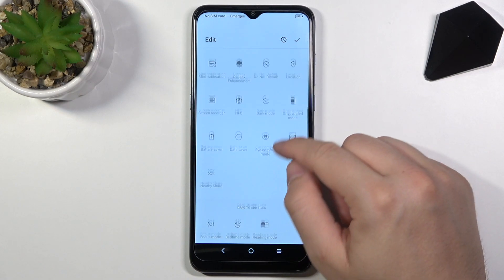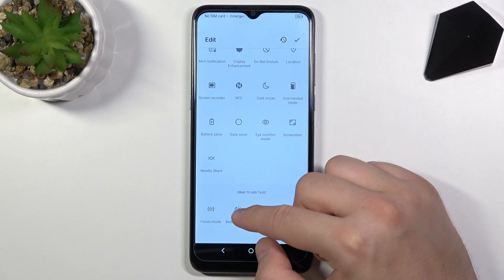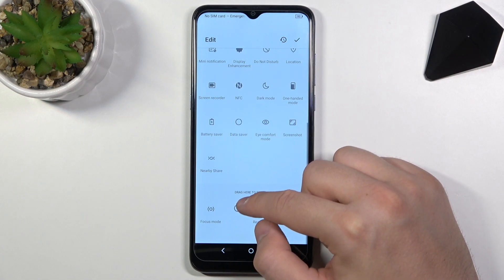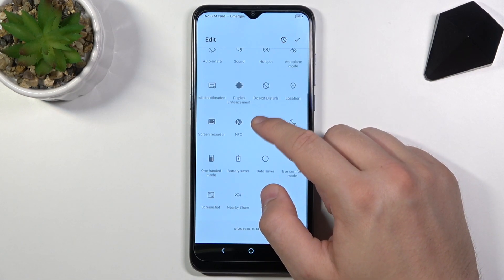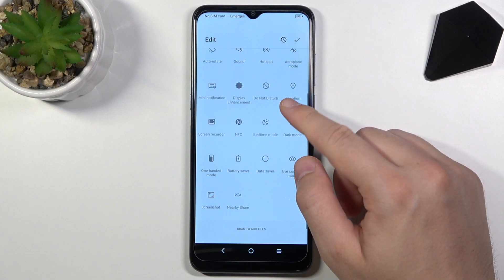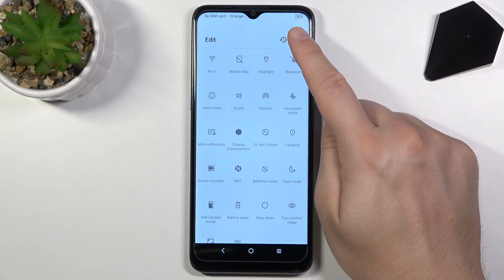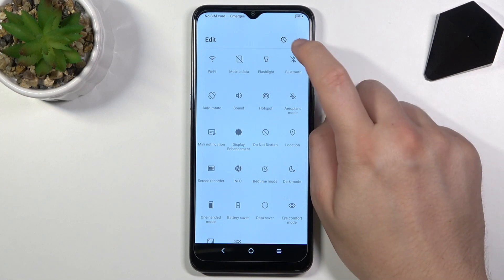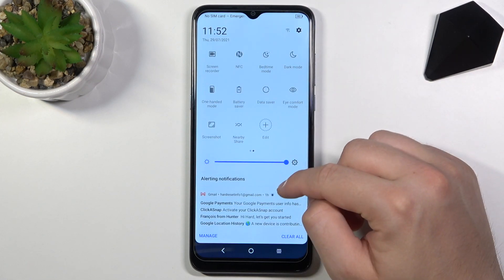If you want to add additional icons like bedtime mode, do the same. If you want to save, click on the right upper corner on the switcher, and as you can see, that's all.